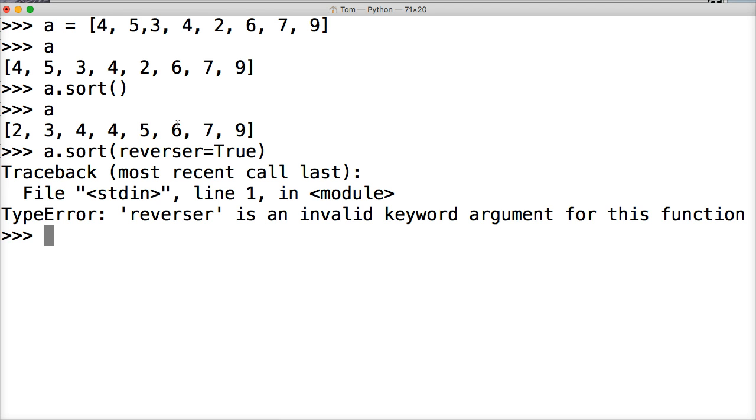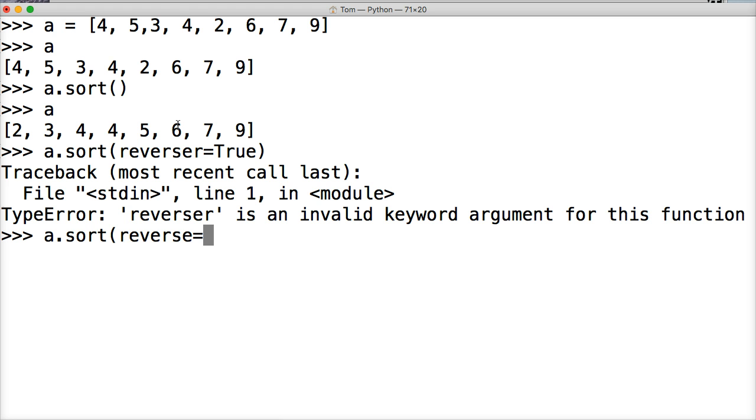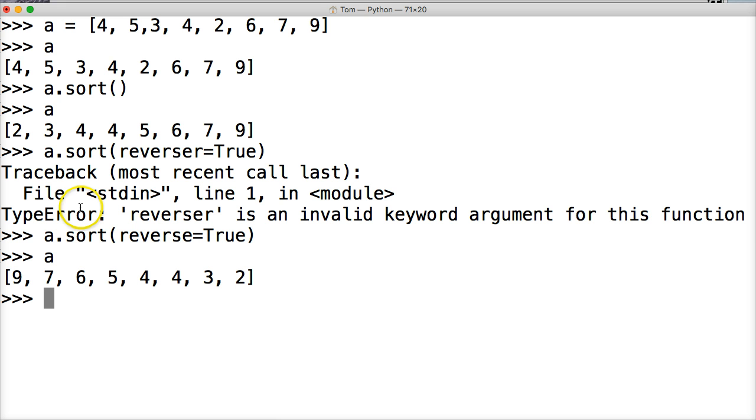Reverser? I can't spell, like really can't spell reverse. This is the seventh video I'm doing today, so my brain is pretty fried. Reverse is equal to true. There we go. A, and now we put our numbers in reverse order.